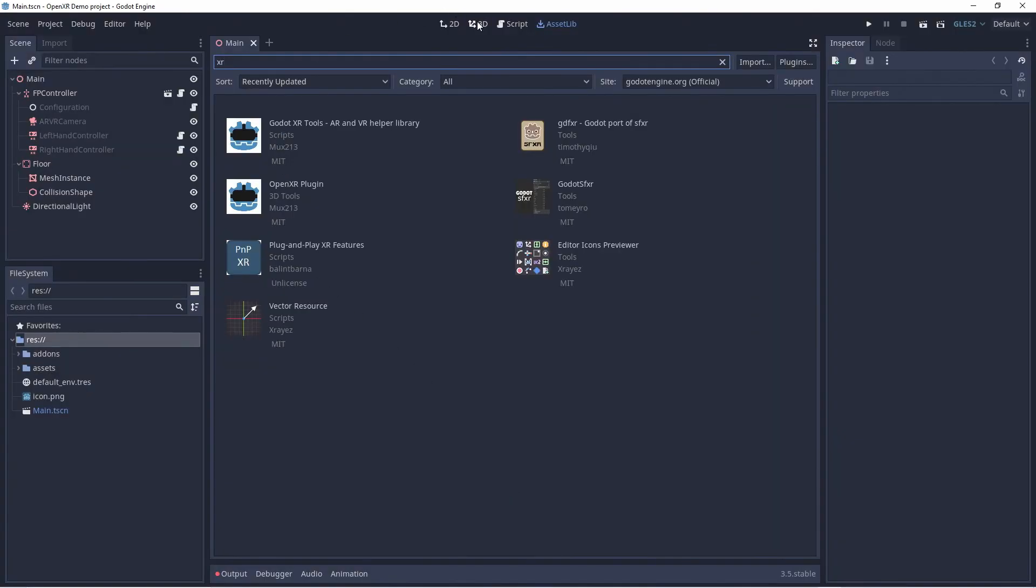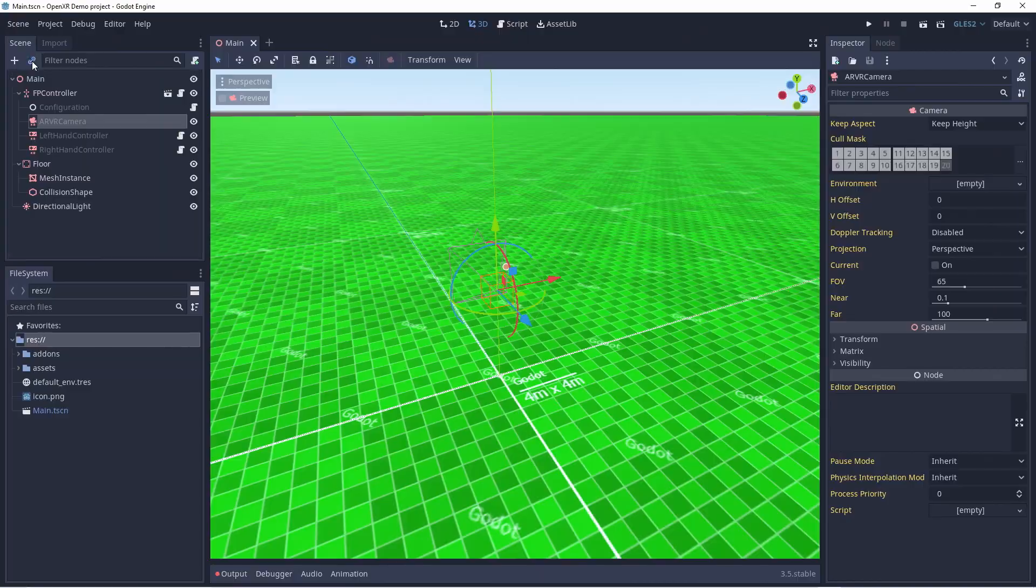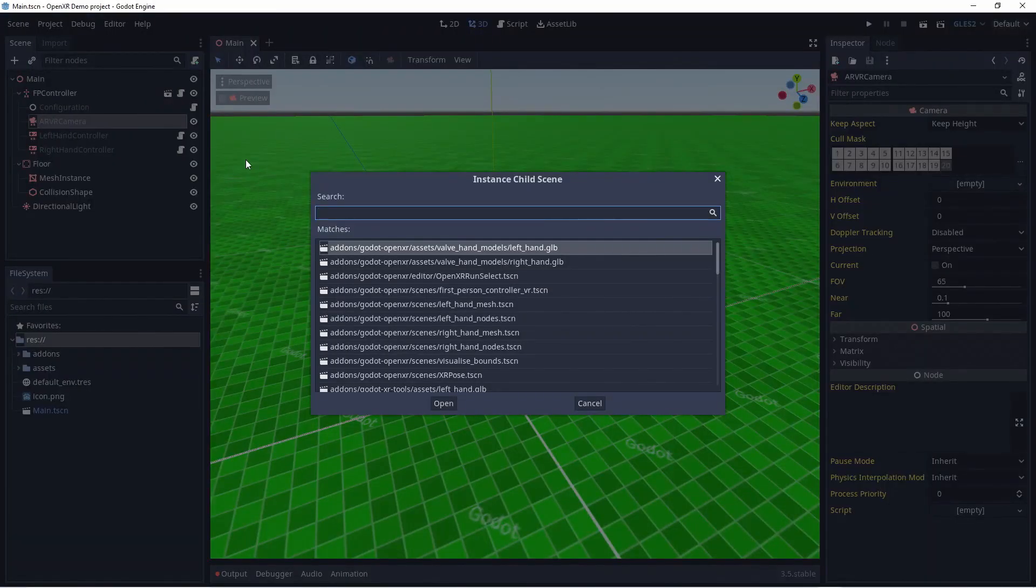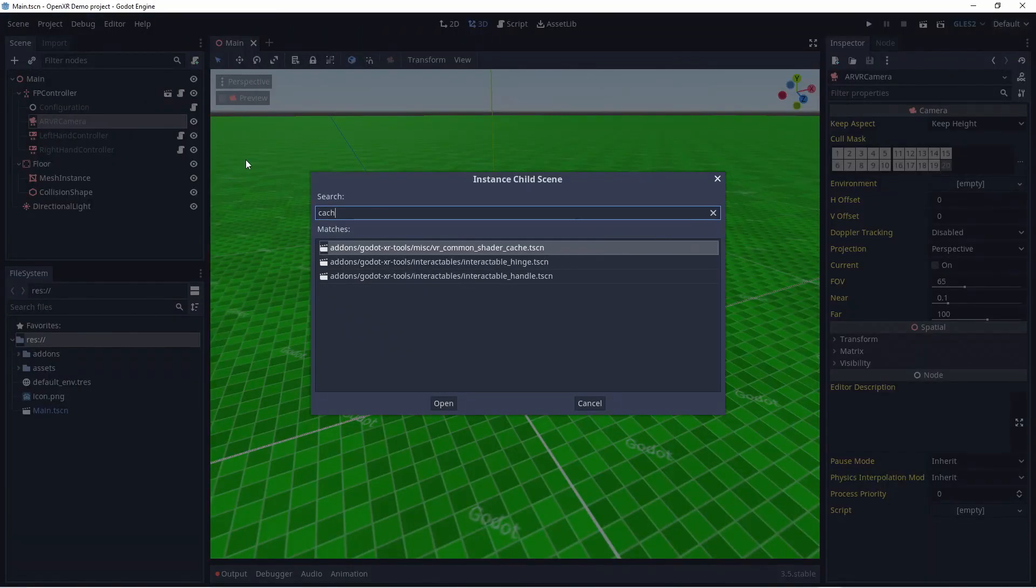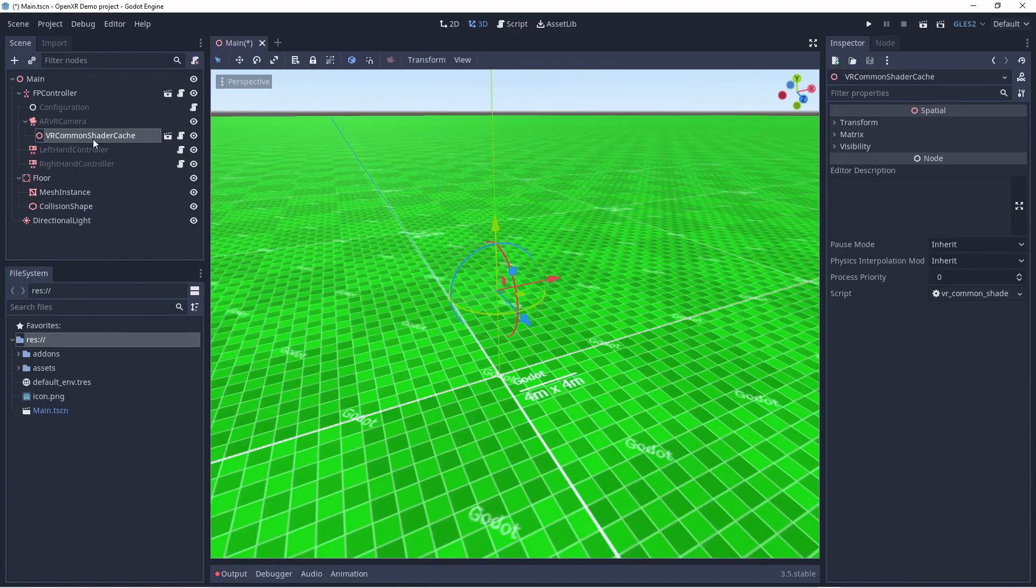The first thing we want to add is our shader cache. We add this to our ARVR camera node. This will trigger Godot to compile shaders used by the XRTools library.